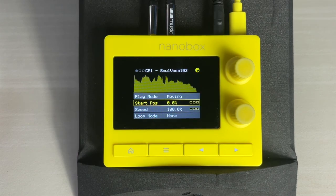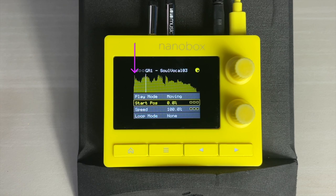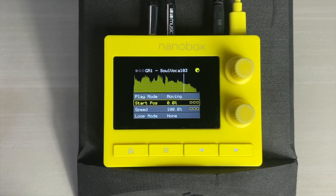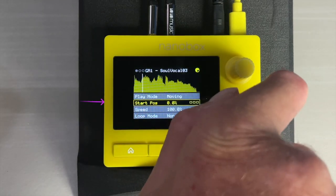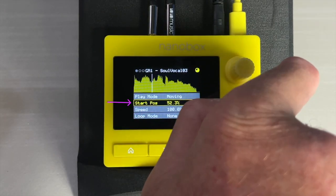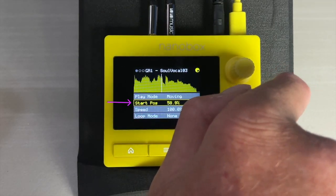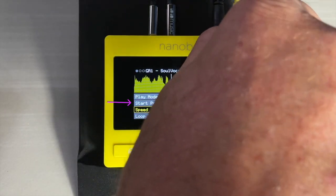Moving mode is similar to standard sample playback. The playhead will start at a location in the file and play at some speed until the end. In moving mode, you can adjust the start position and the speed.